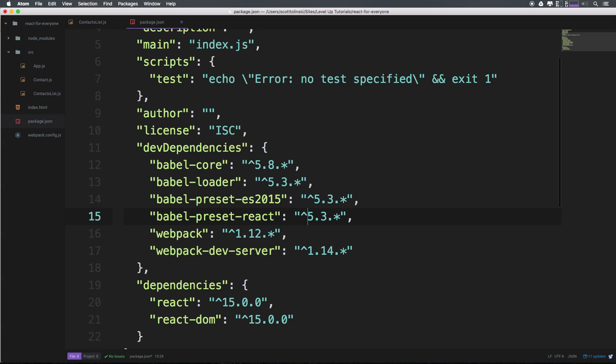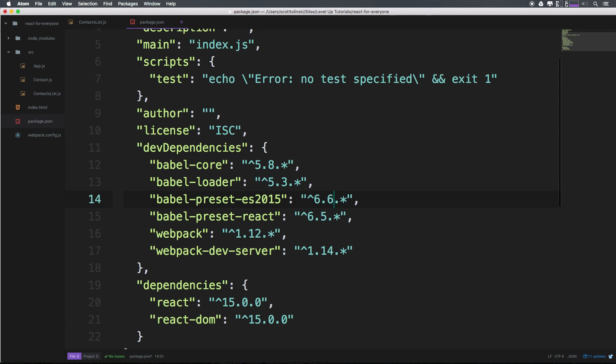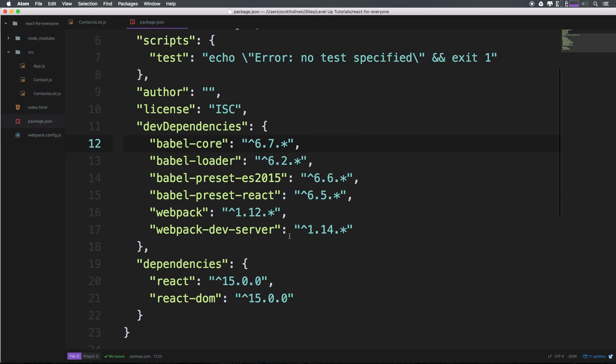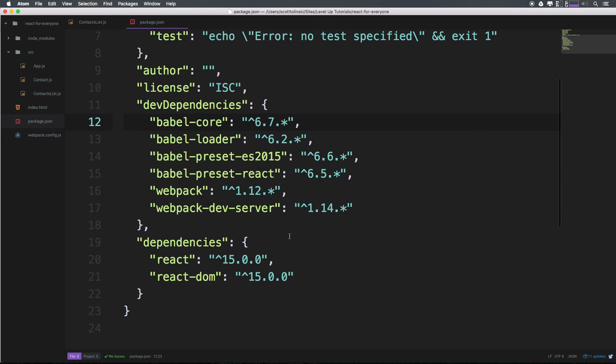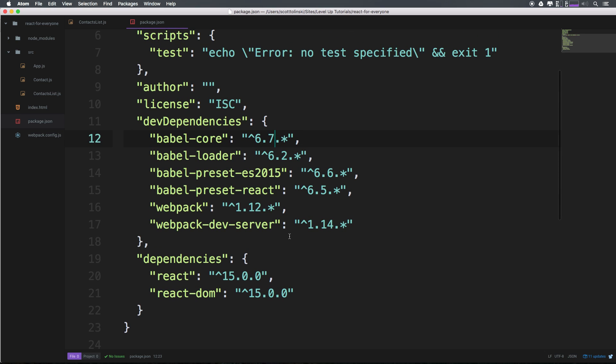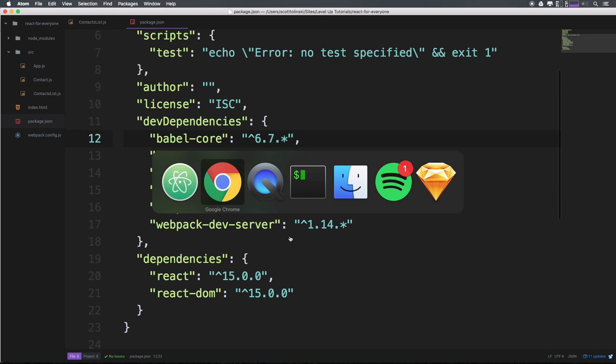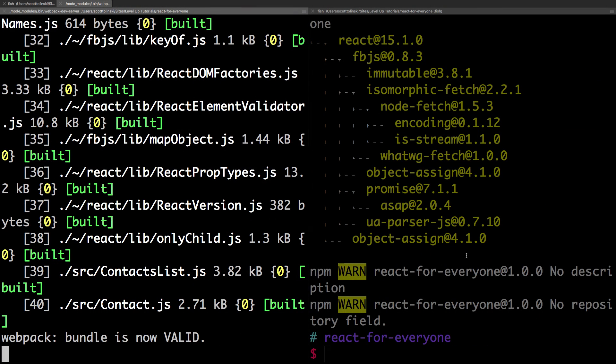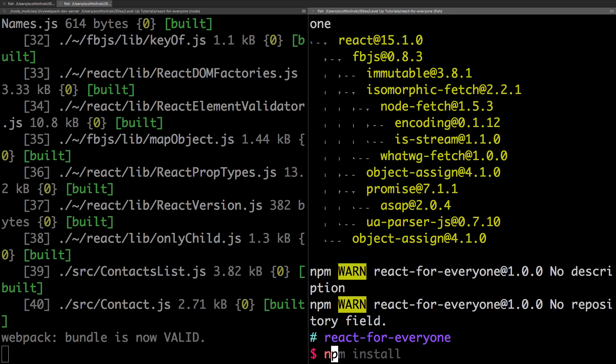Now we can change the Preset React version to 6.5, and ES 2015 to 6.6. We can change Babel Loader to 6.2, and Babel Core to 6.7. As you can see, a lot's changed since we last started this project. Let's head to our command line and run npm install.